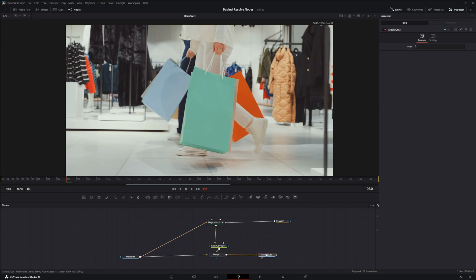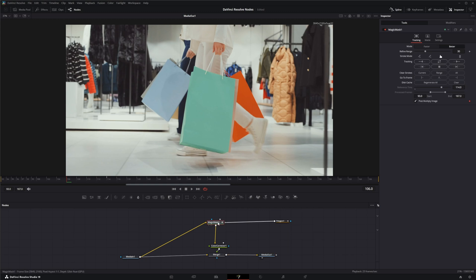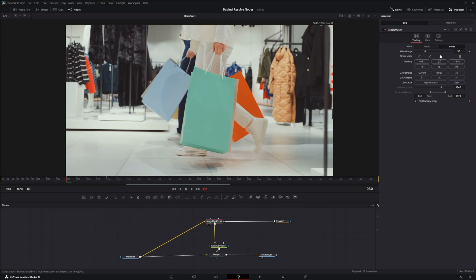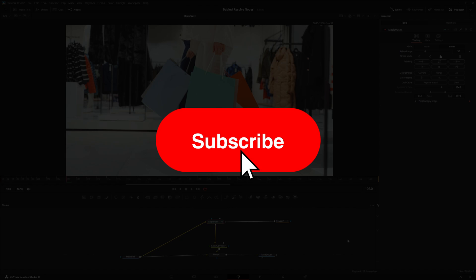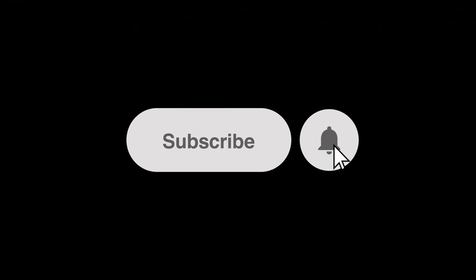But if anybody happens to know how to use this tracking data to attach something else to it, by all means leave us a comment. But that is the Magic Mask node and I will see you in the next node breakdown.